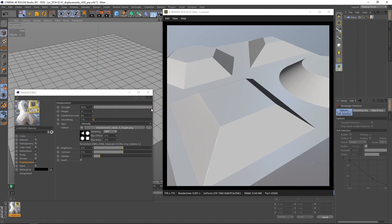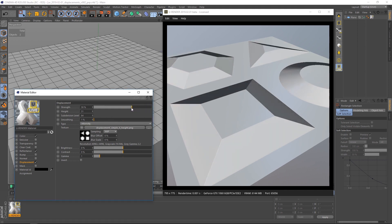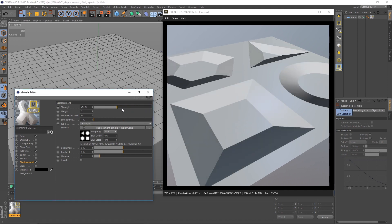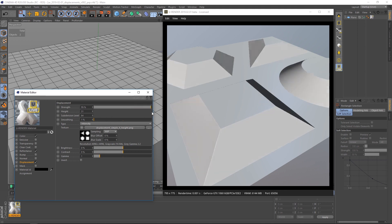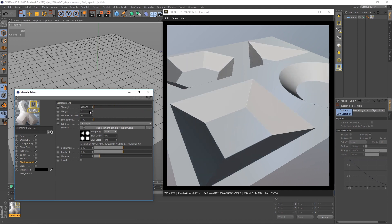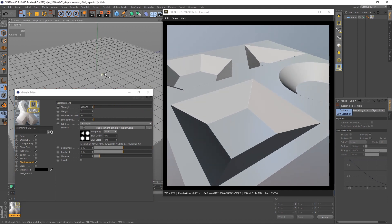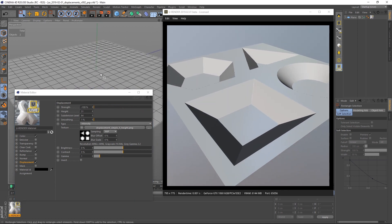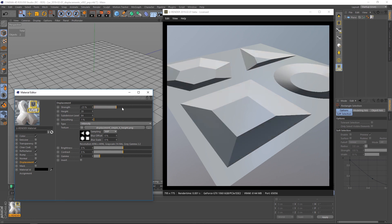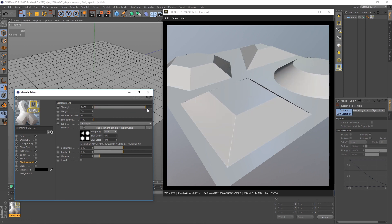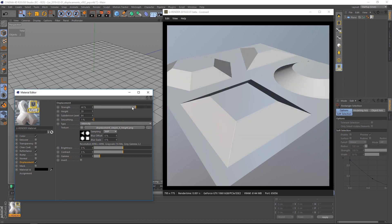When using intensity, the black values of the used texture define areas that are not going to be displaced and white areas are going to be displaced at maximum. So as you can see the base of the plane is not moving because it's black in the texture.